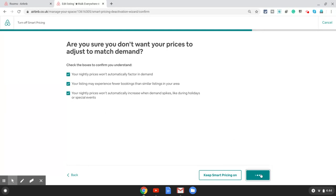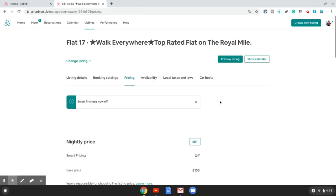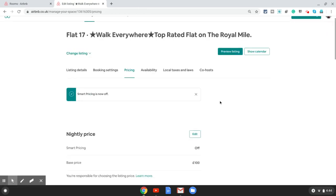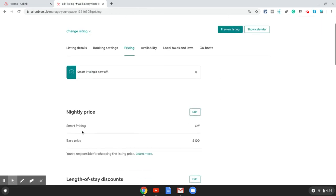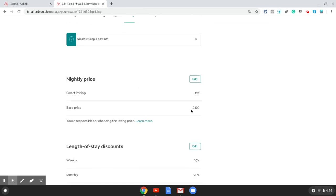That should finally switch the smart pricing off for you. So that is how you switch off smart pricing. But as I mentioned earlier, there is a smarter trick to get around the ridiculous prices Airbnb suggests you. For that, I'm going to turn on the smart pricing again.